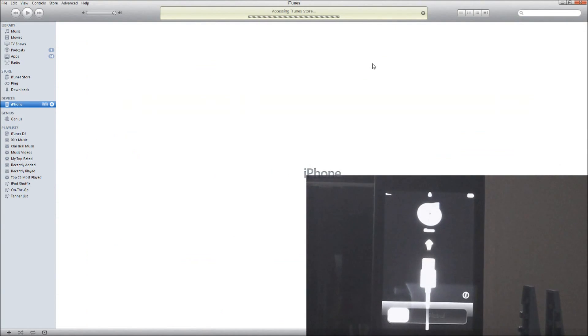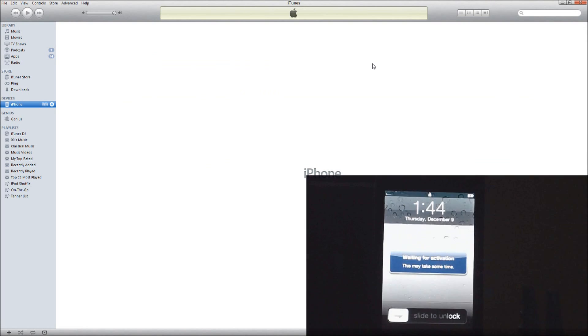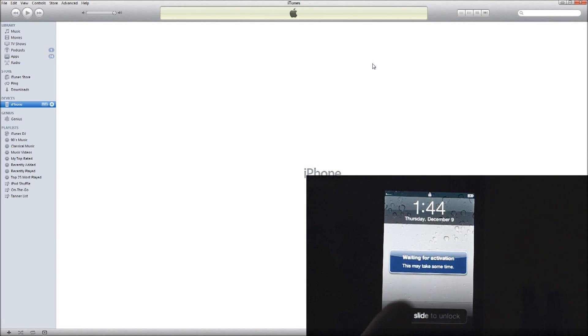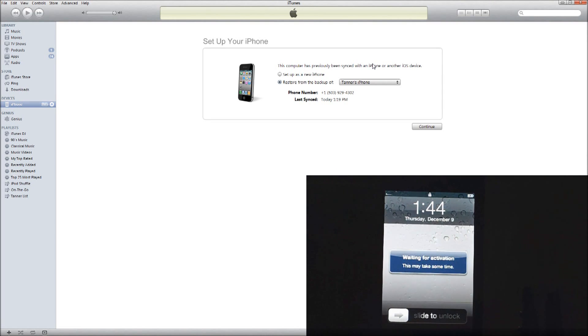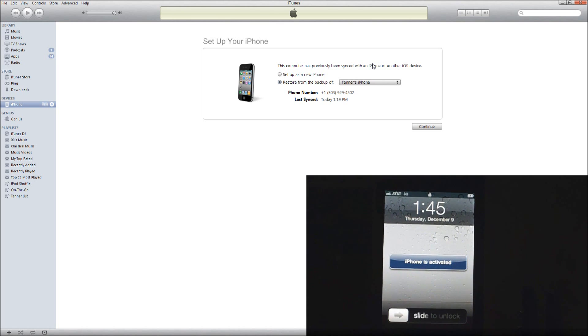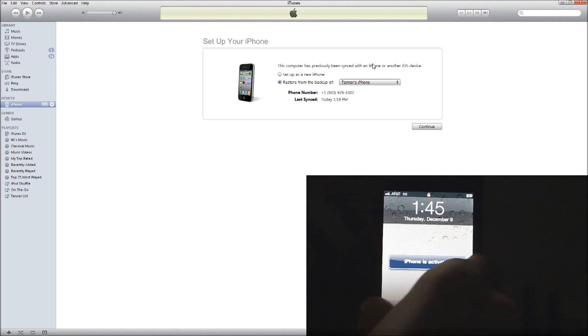Now we are activating my iPhone. So it's waiting for iPhone activation there. And there we go. It is done and it's asking me to restore my iPhone.